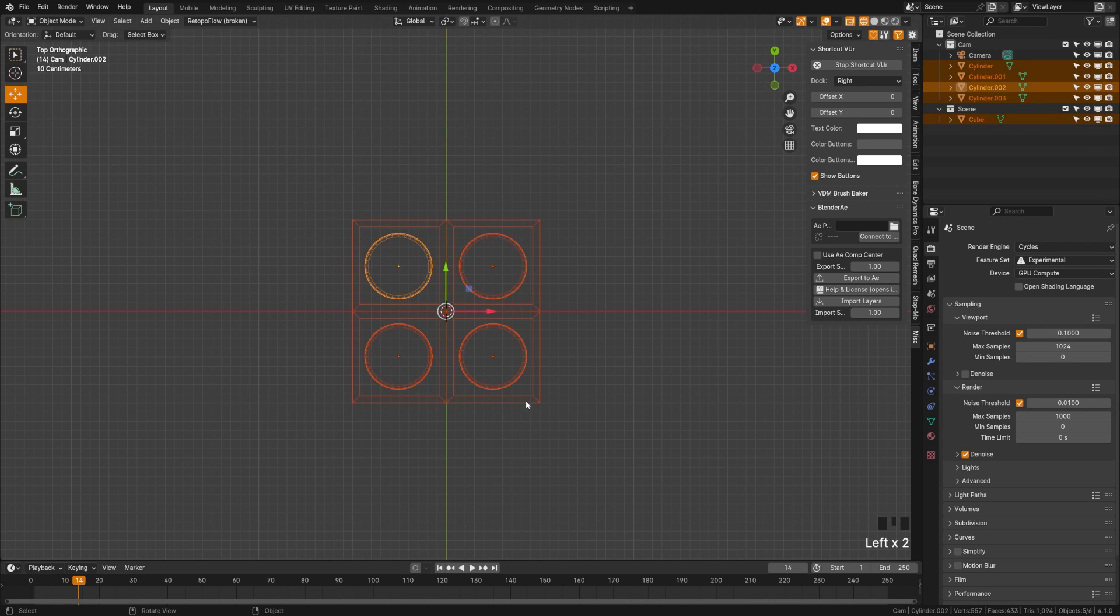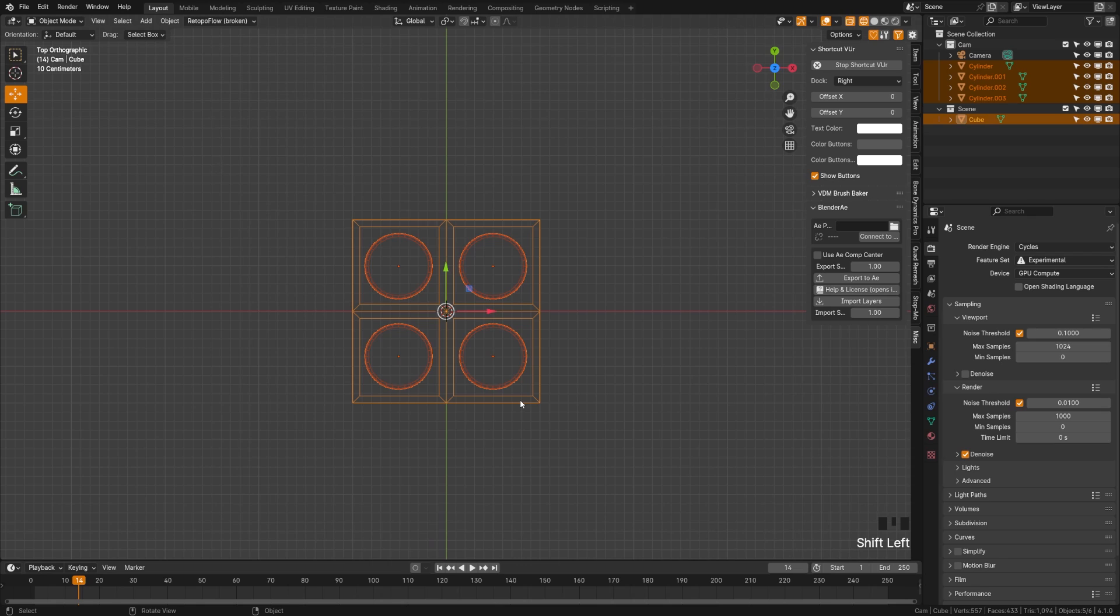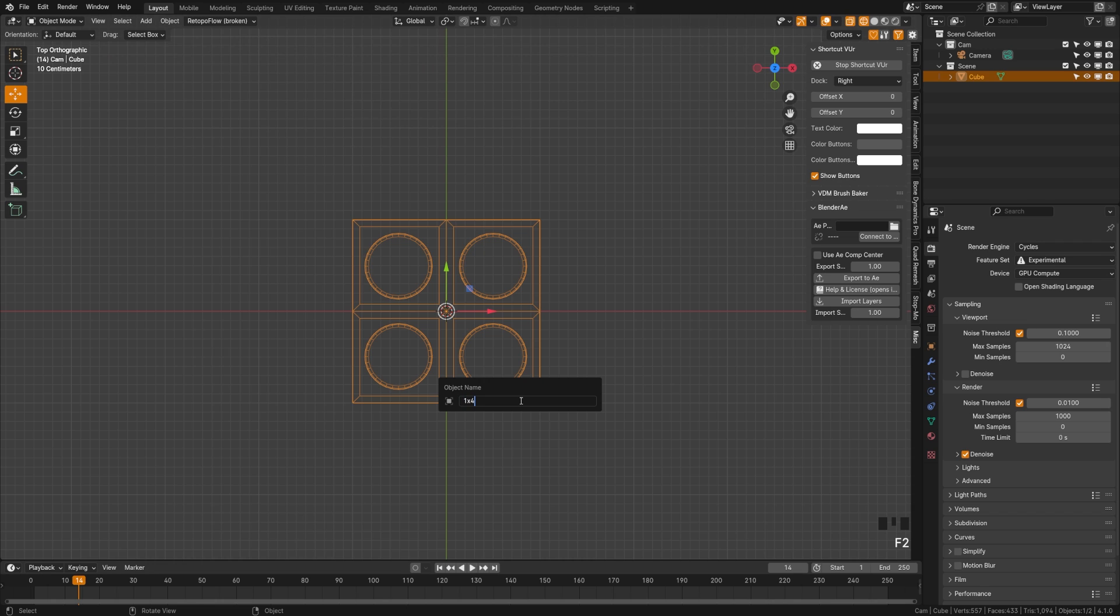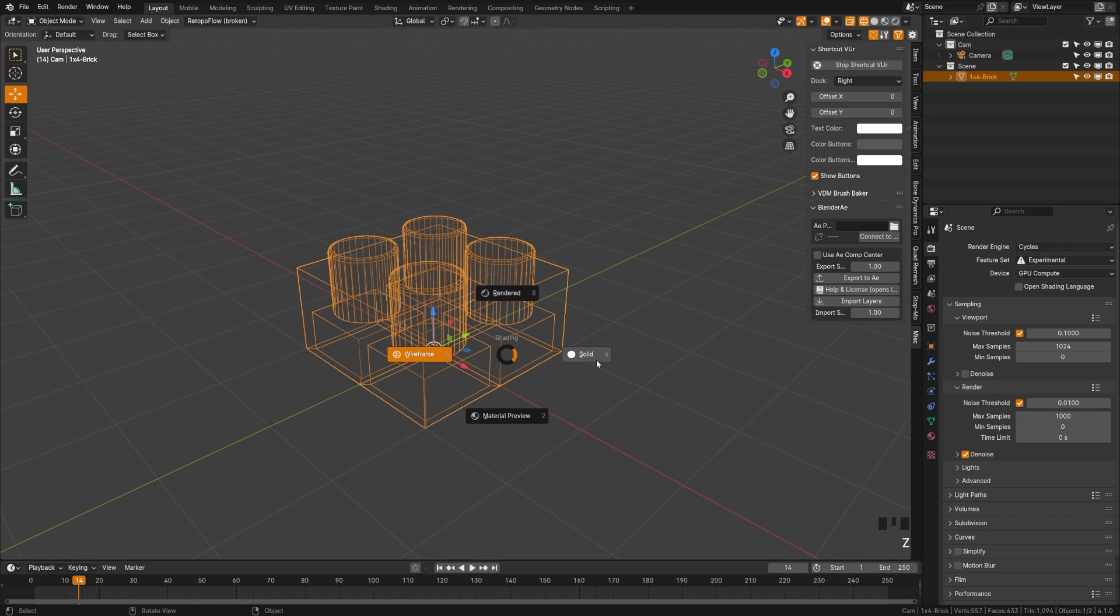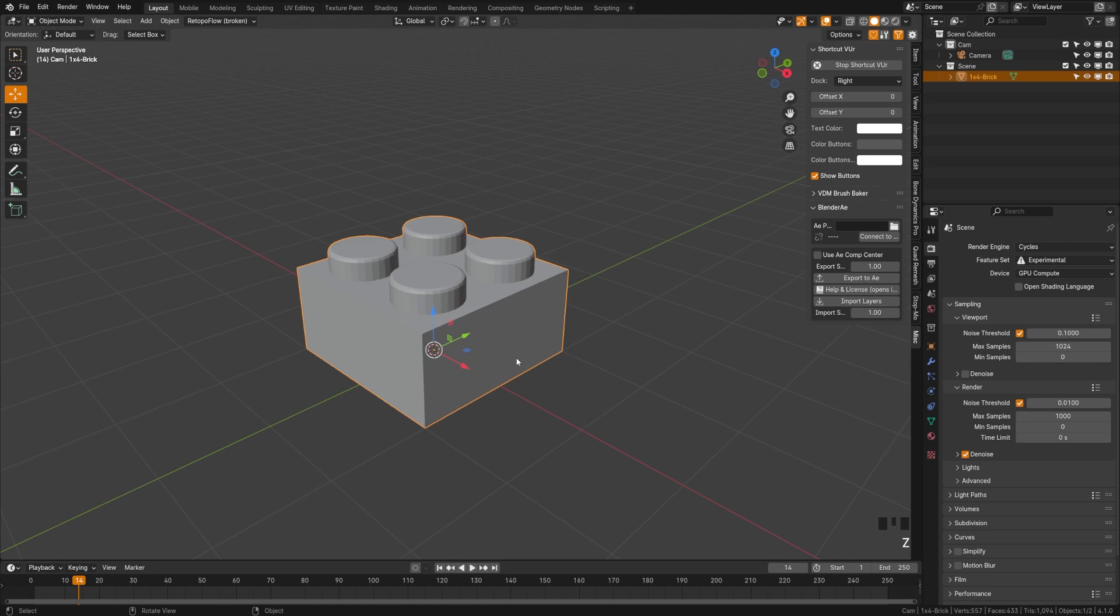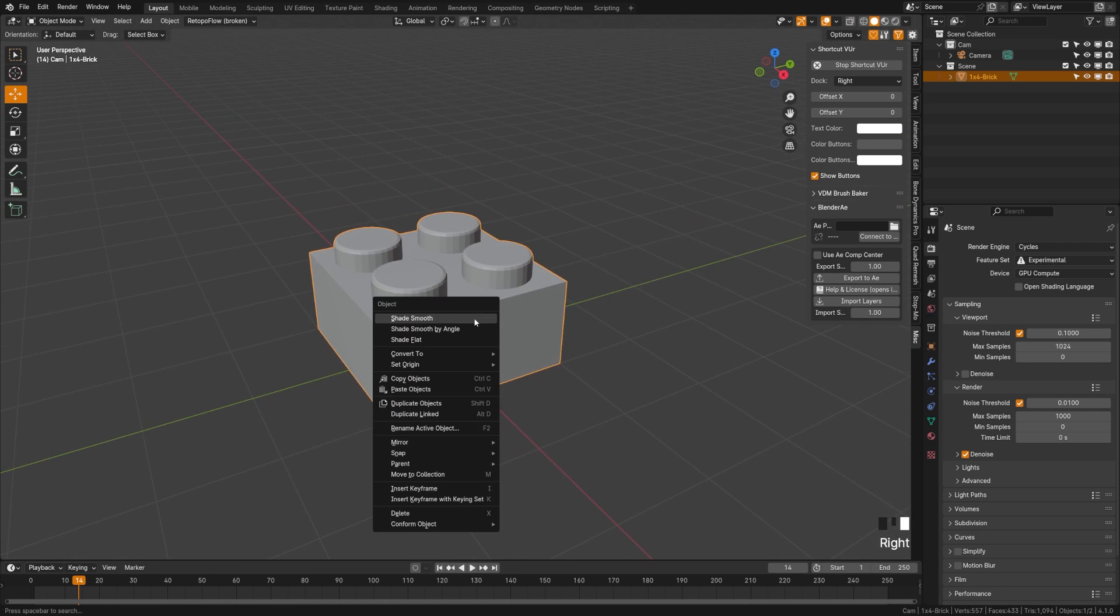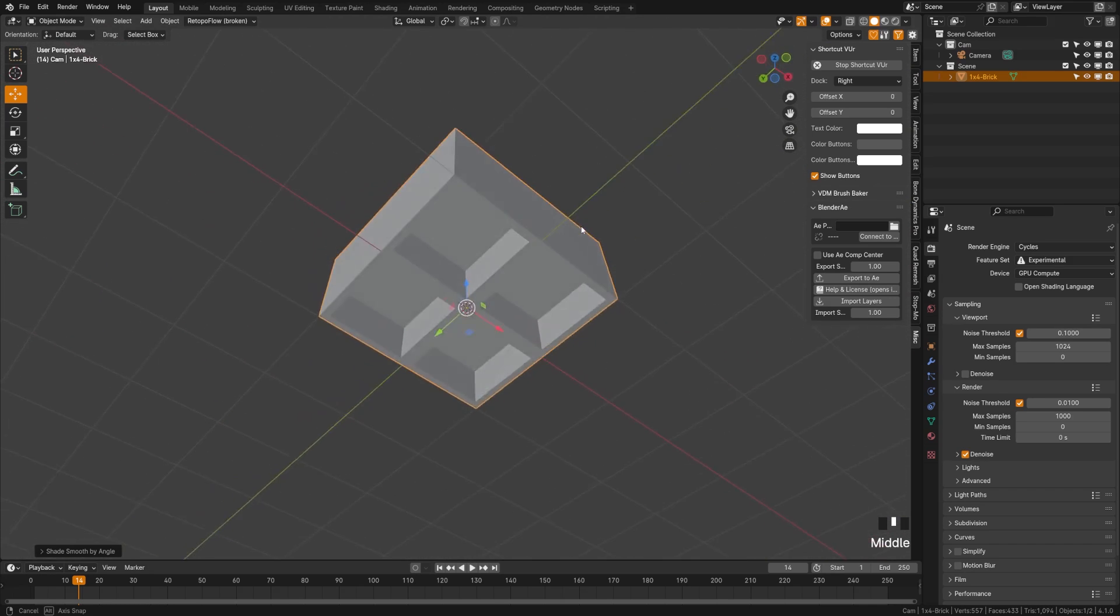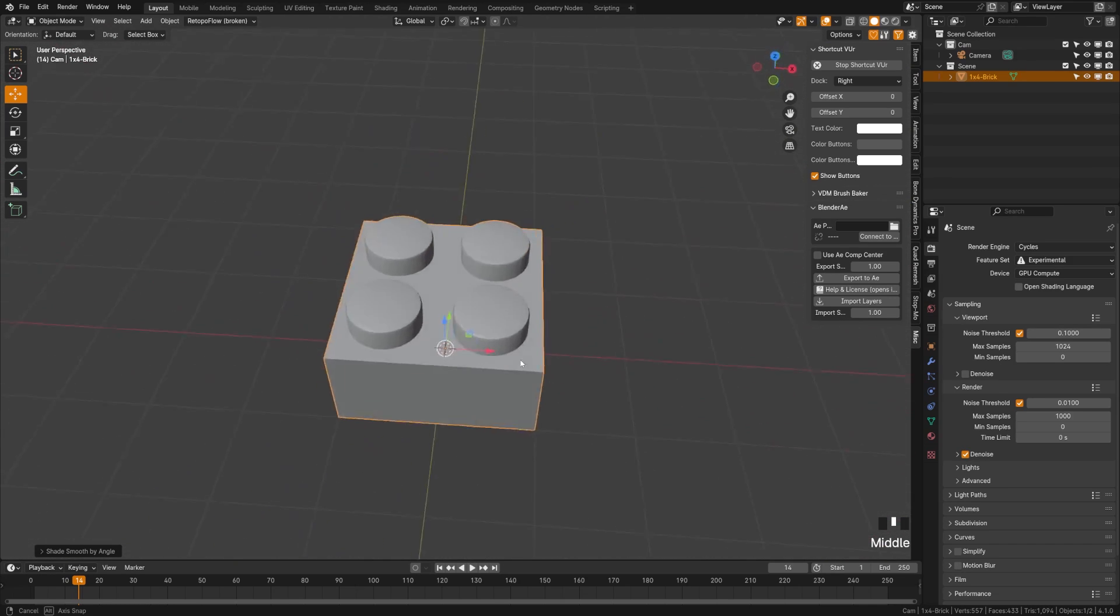Then we can grab all of this, grab the bottom one there with the last one and if we hit Control J that will join and we can rename this one by four brick. And then if I switch back over to solid view here we can shade smooth by angle and you can see now we have a perfectly usable brick.